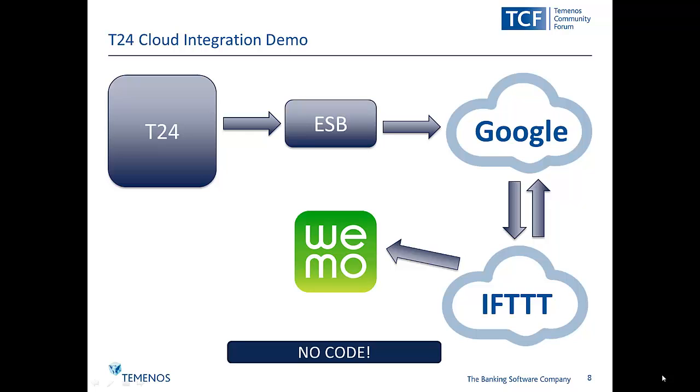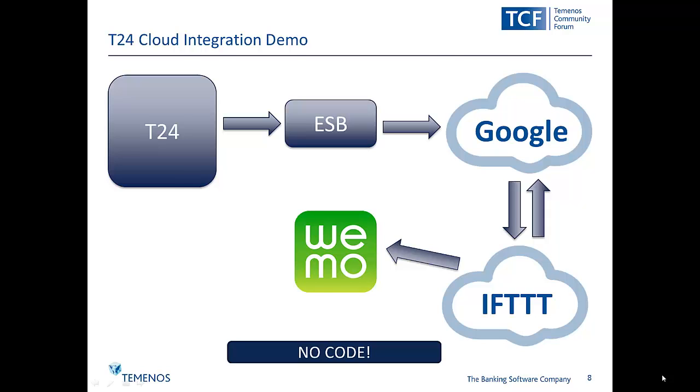So to understand the mechanism we're going to employ, we need to understand just a little bit more about this IFTTT cloud service that we're going to make use of. So if this then that provides over 100 channels,